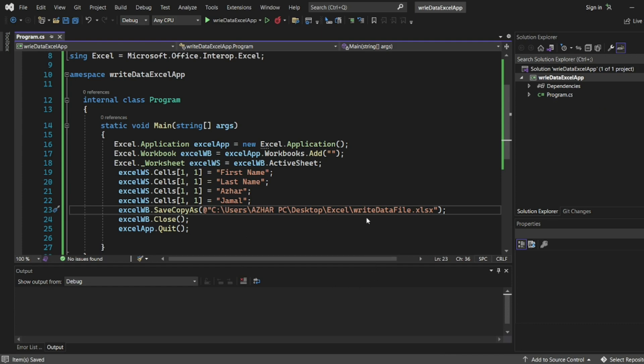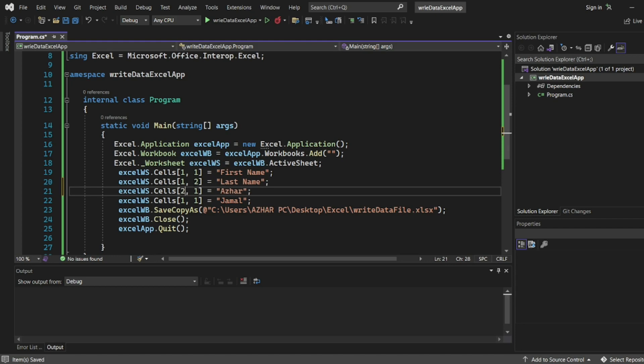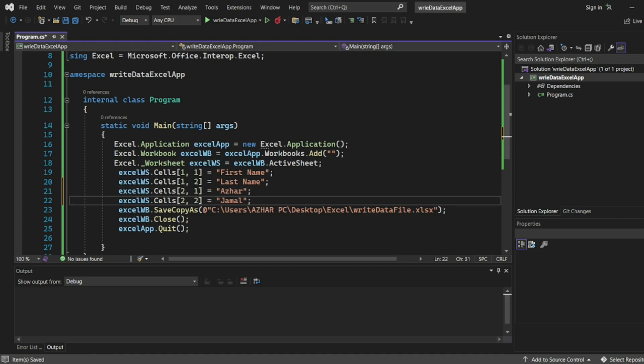So now let me execute this. So we have to make sure write data file dot xlsx is created with this. So data should be 1 comma 2. This should be the headers. It is 2 comma 1 and 2 comma 2. So now let us execute the program.